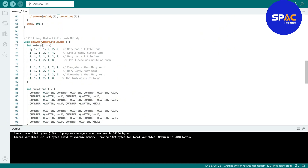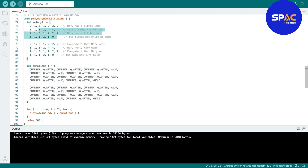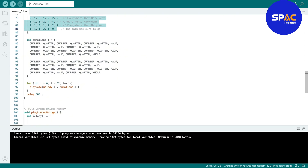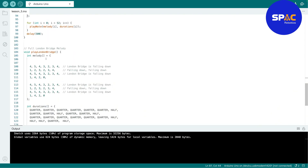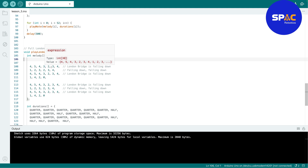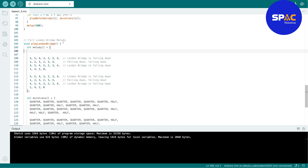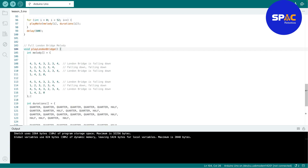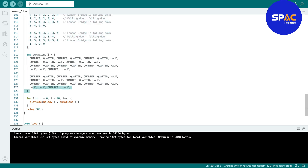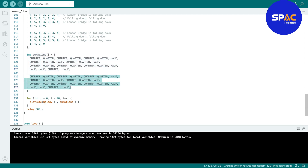Mary Had a Little Lamb works the same way — melody array, duration array, then a for-loop to play it. We also have London Bridge Is Falling Down. Each song has its own melody and duration arrays. The for-loop count matches the number of notes; for example, if there are 24 notes played twice across two arrays, that's 48 total, which is what we put in the loop.